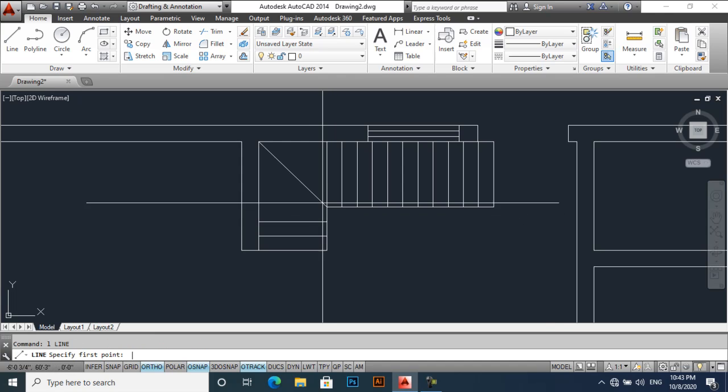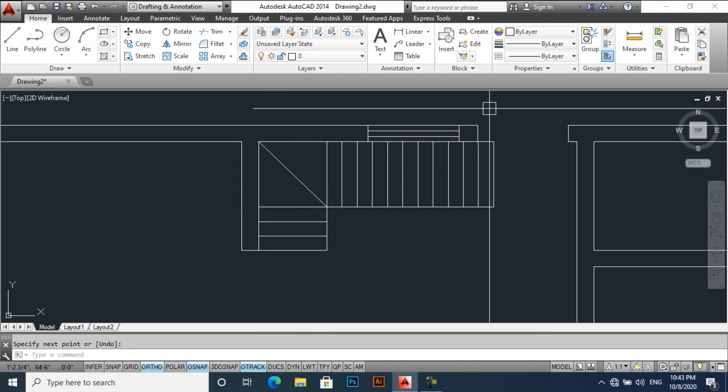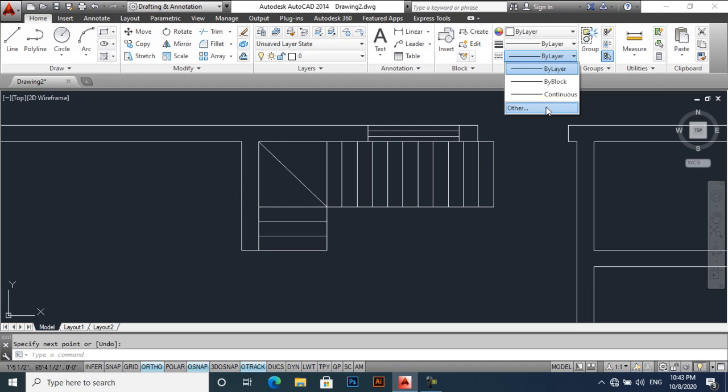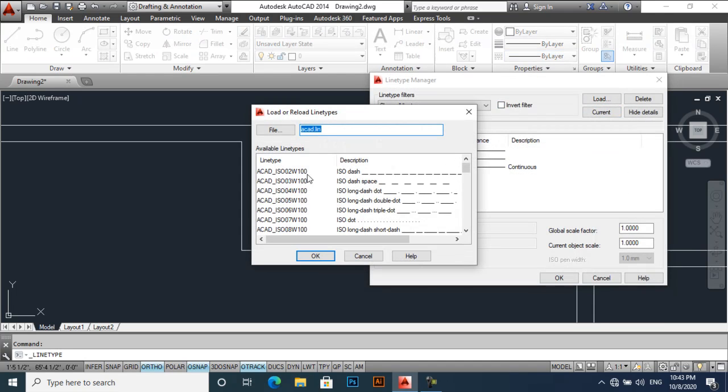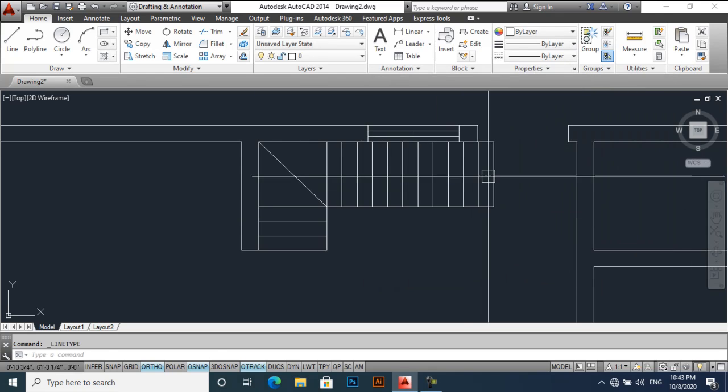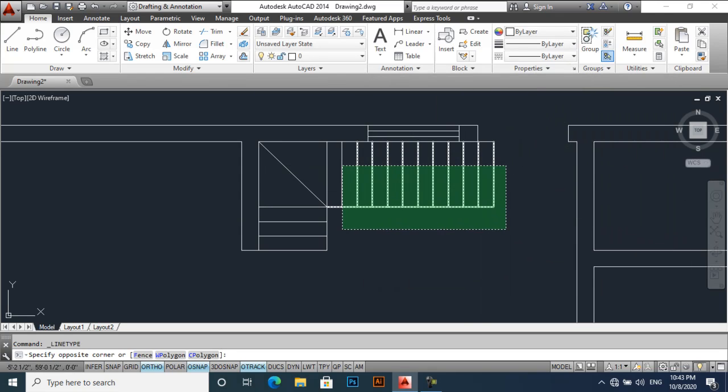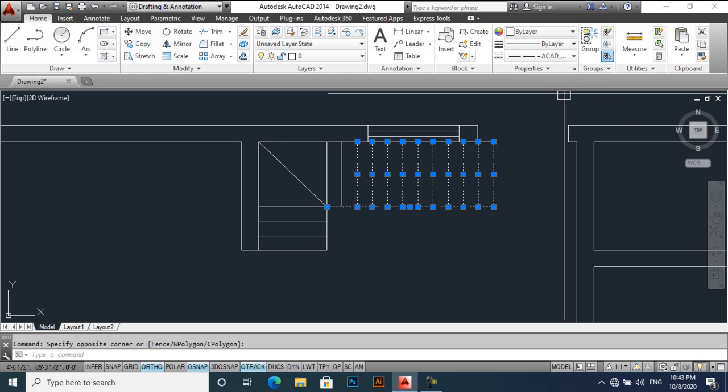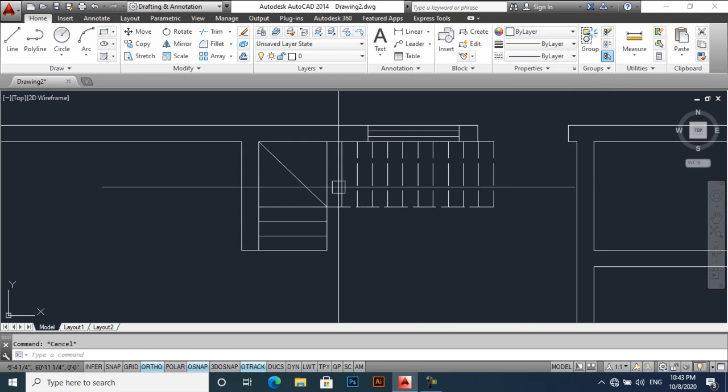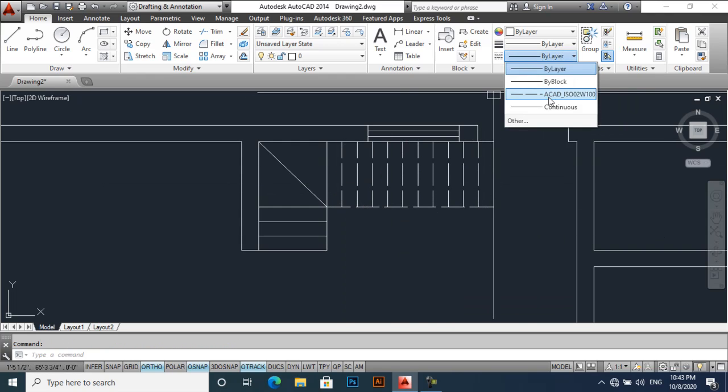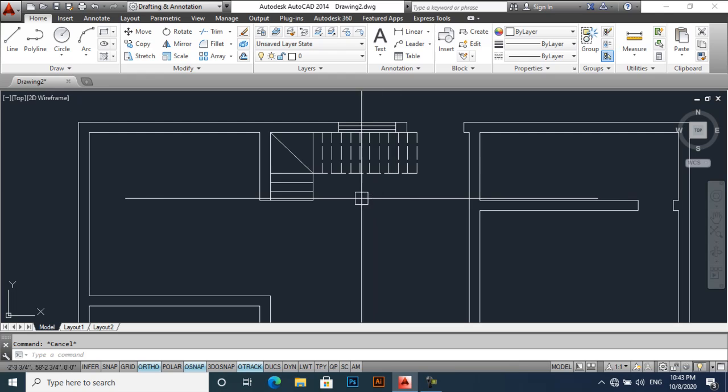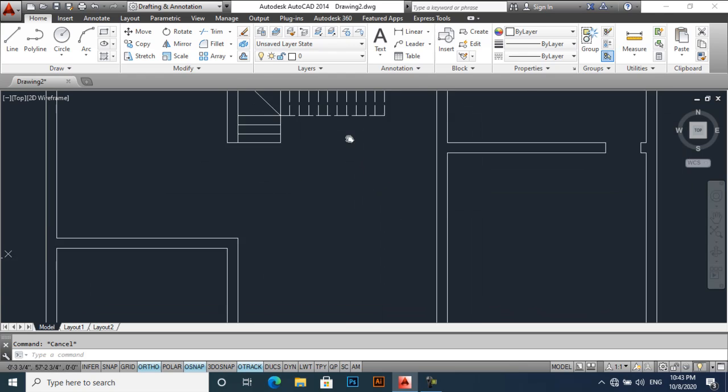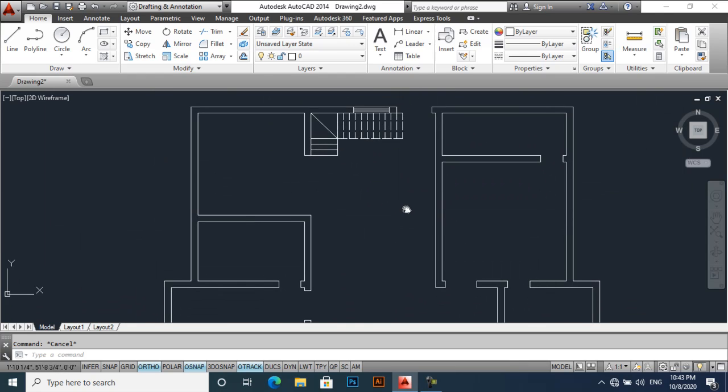Draw a line here and select line type, load, and this will be OK. OK and apply it. It will be like this.